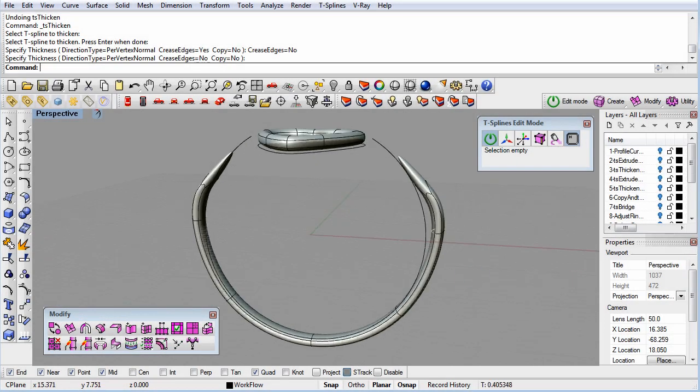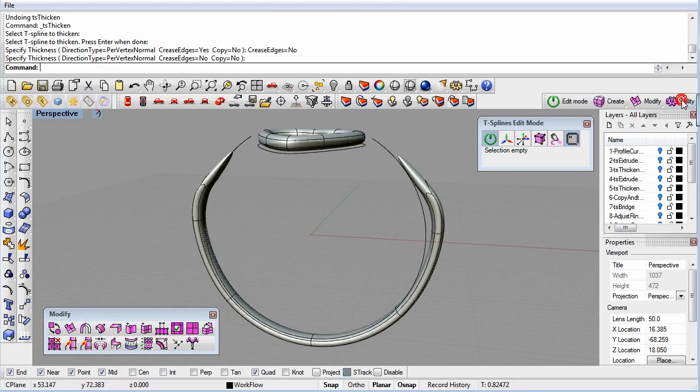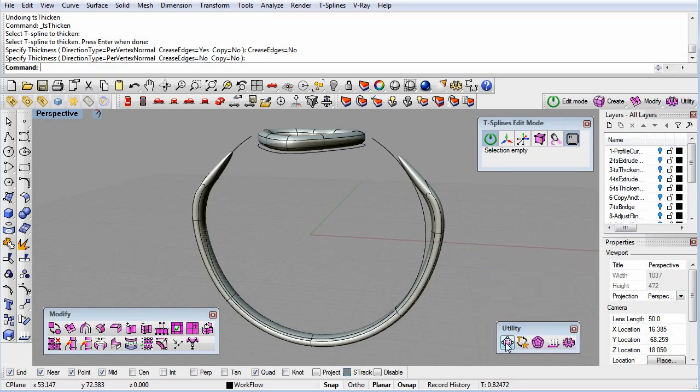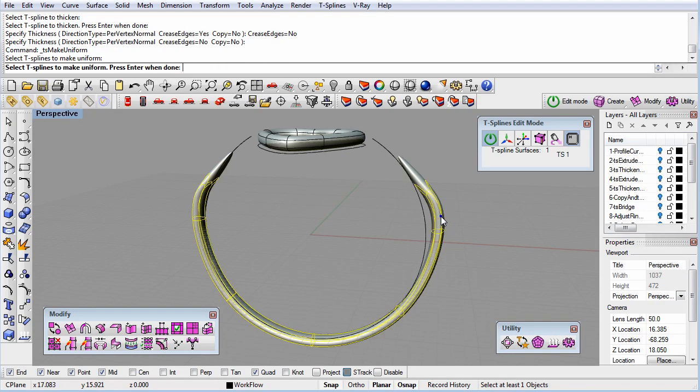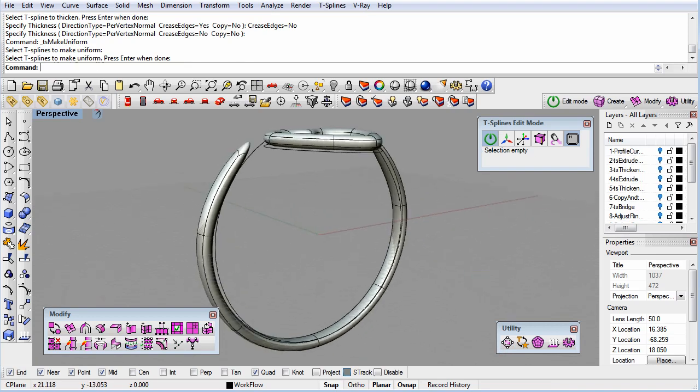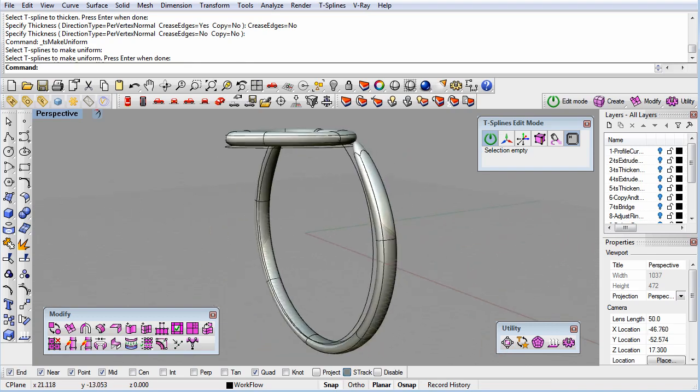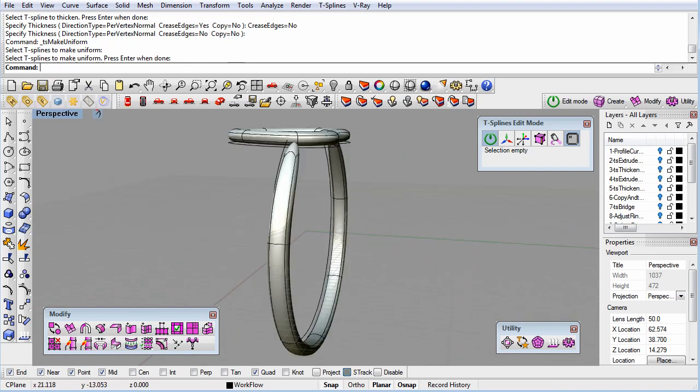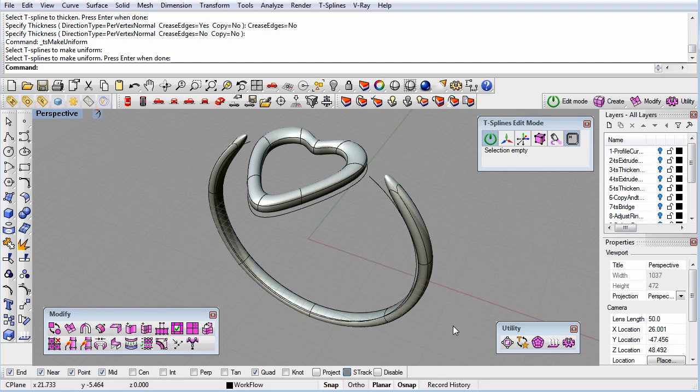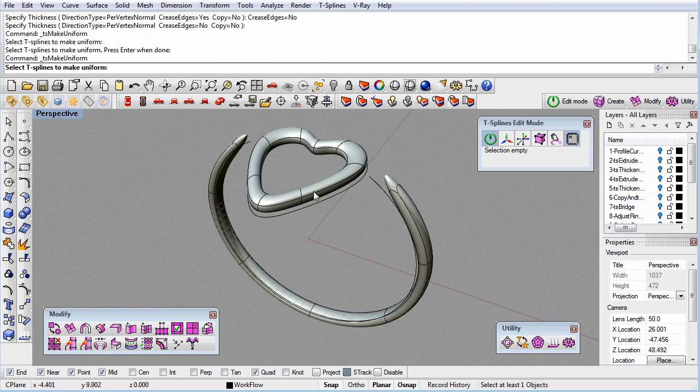After you run commands, such as Thicken or Bridge, if the surface seems to be tight or have unusual tension, you can run the Make Uniform command. This command makes all the knot intervals of the surface the same, which is a fancy way to say that it relaxes the surface.